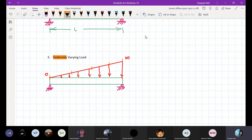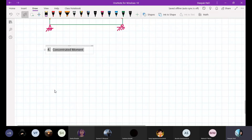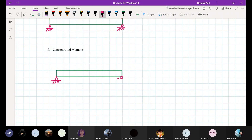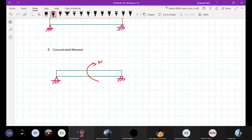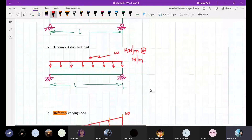The last type of load is called a concentrated moment. There could be a moment acting at a point on the beam. This type of load is called a concentrated moment. Are you clear, students, with the types of beams, types of loads, and types of supports?